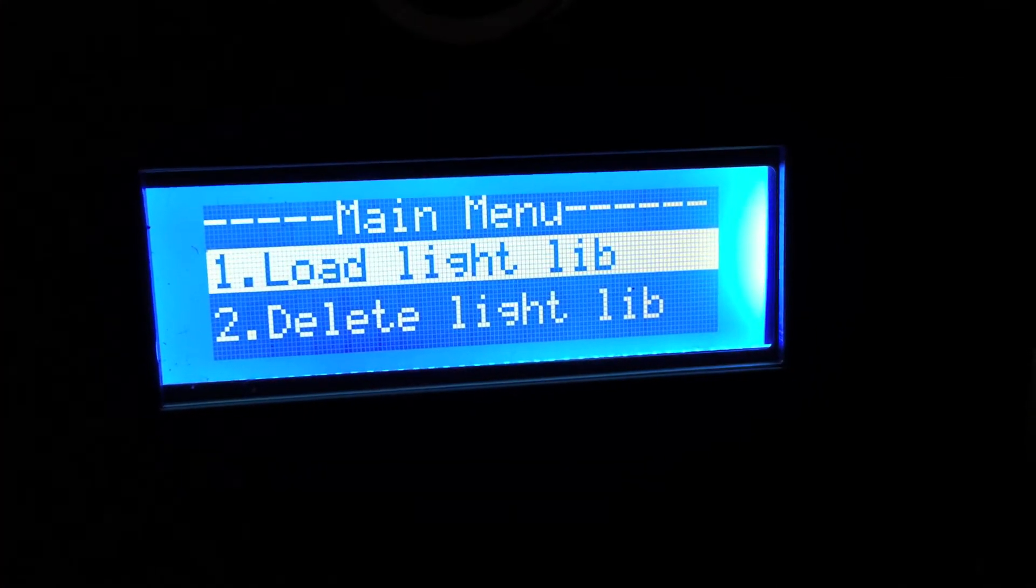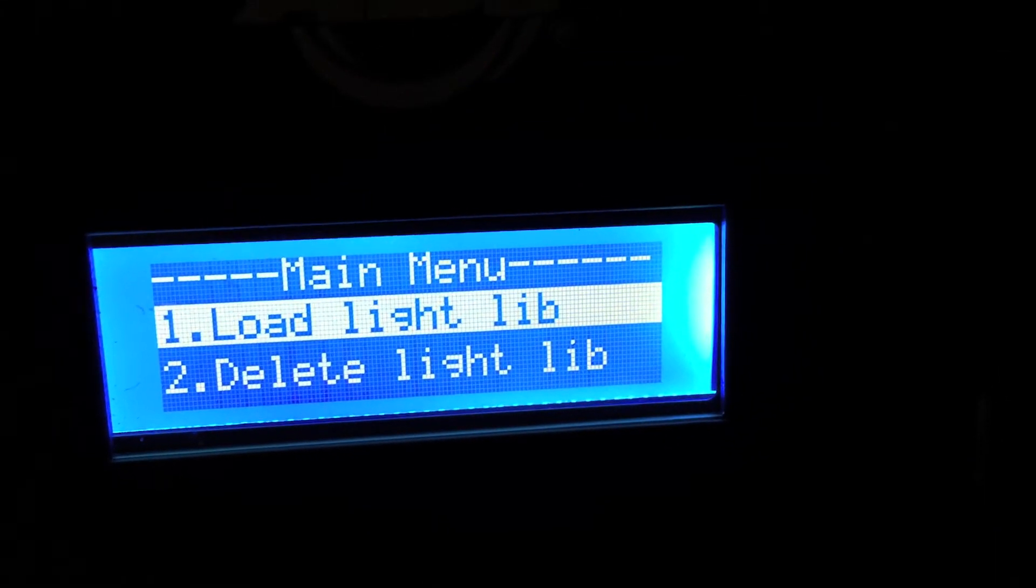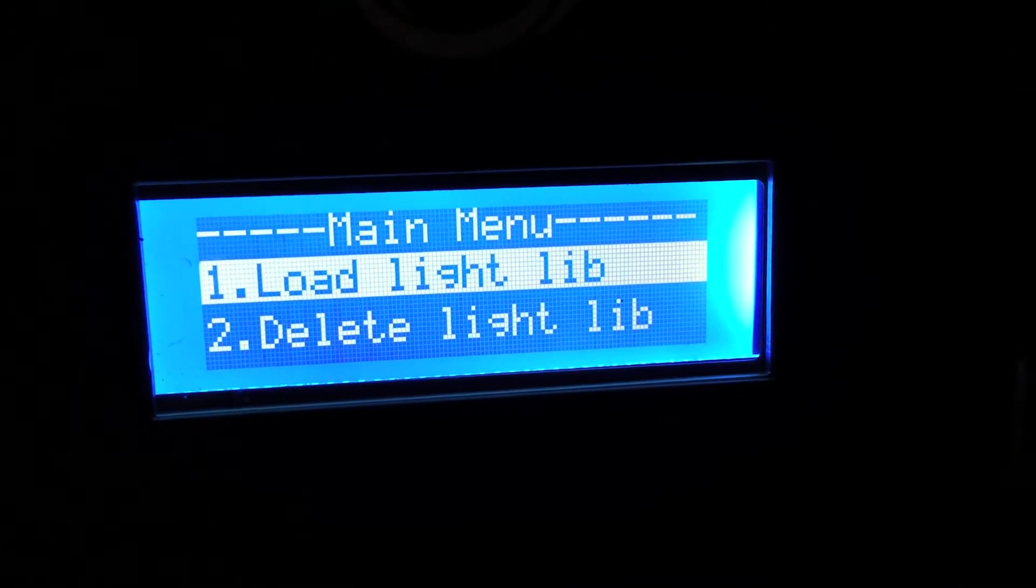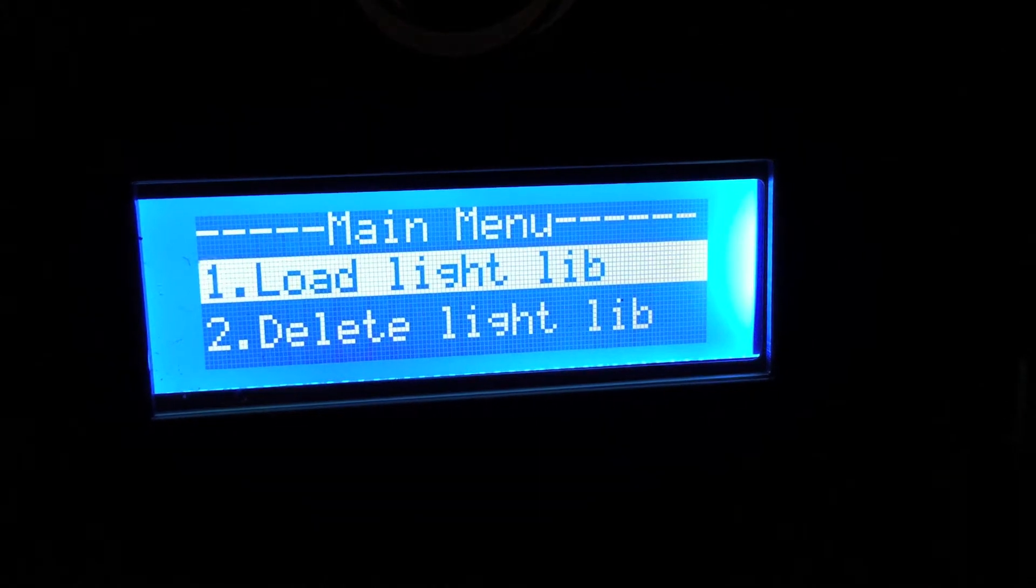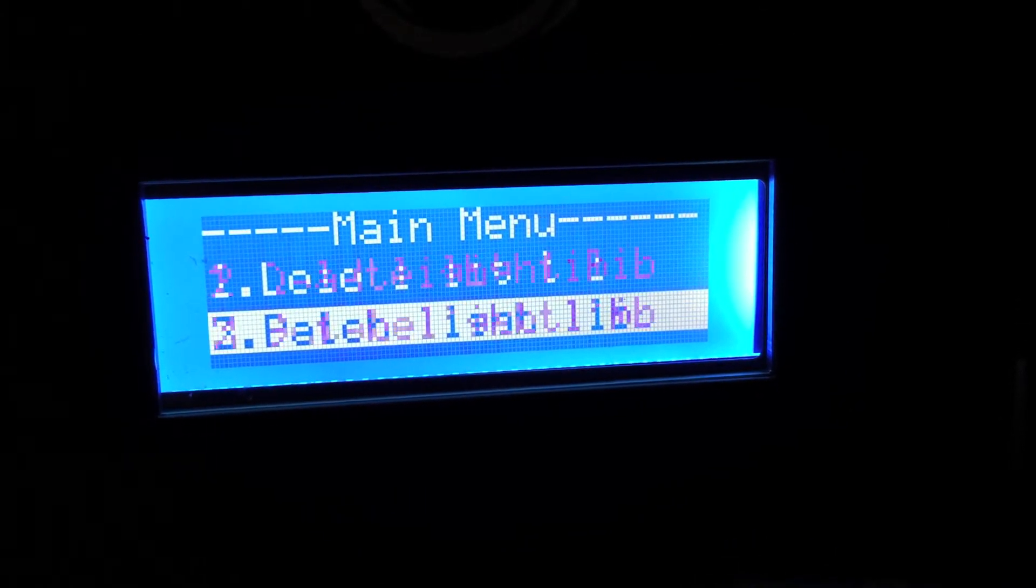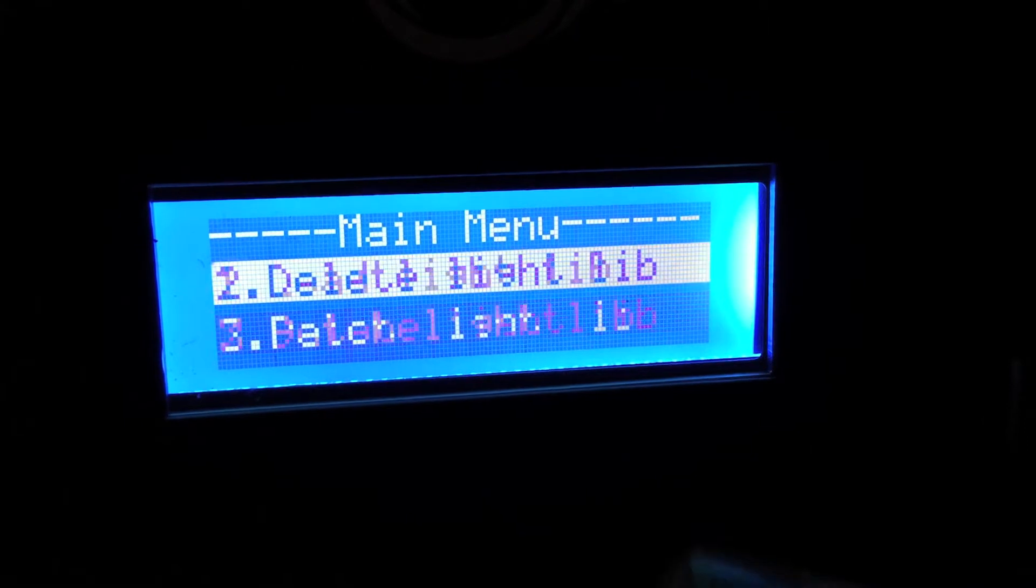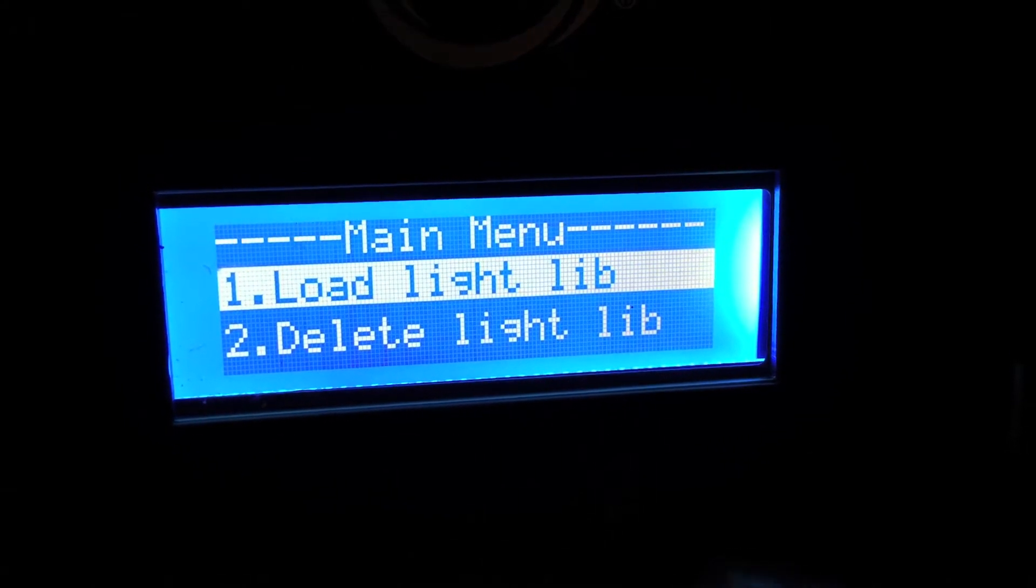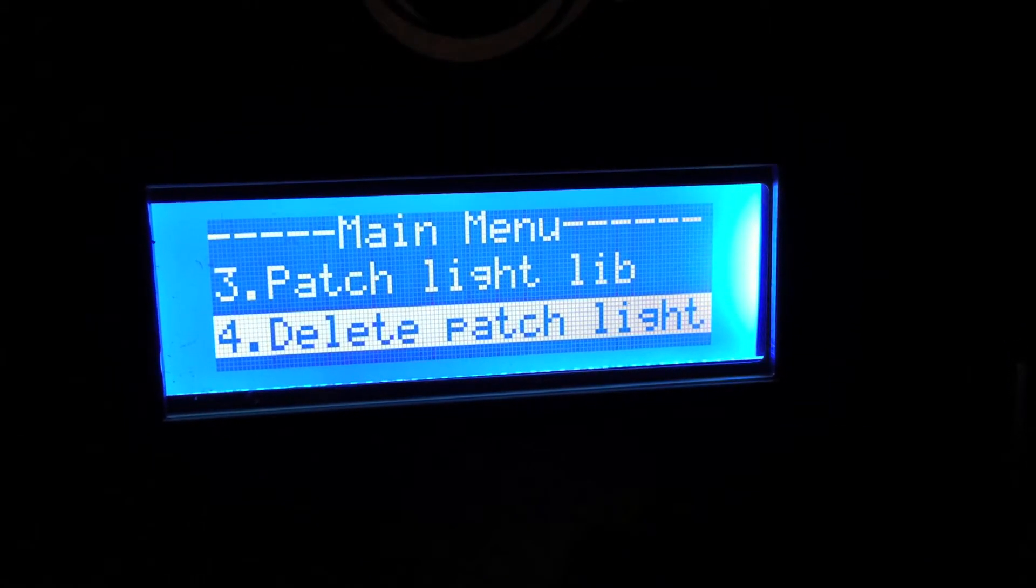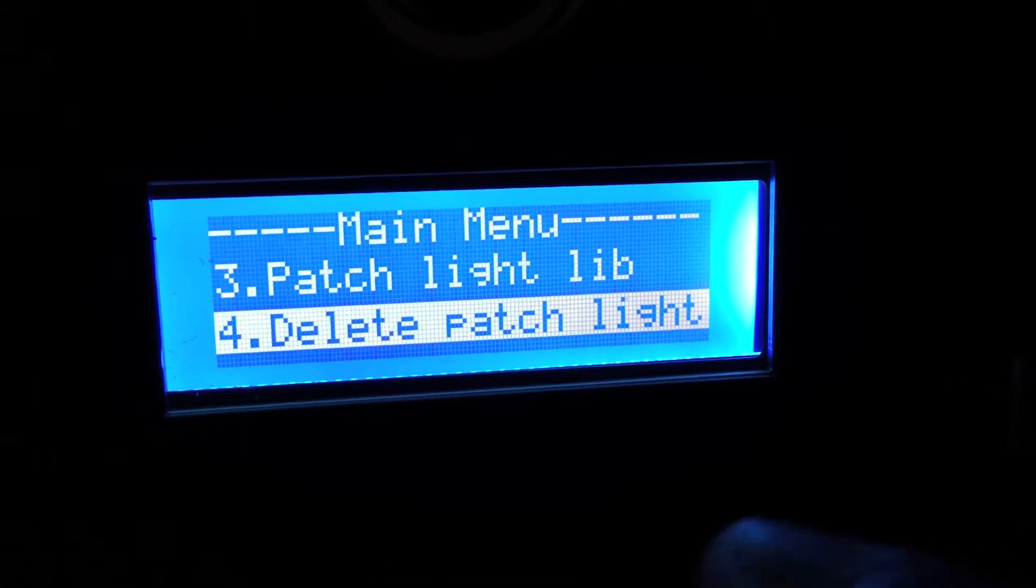The very first thing on the menu is load light library. Pretty obvious what that does, that's going to allow us to load our library of lights. Then of course we have delete library of lights, patch the library of lights. So basically it's two steps and you're going to see that in the second video on how to load lighting profiles.